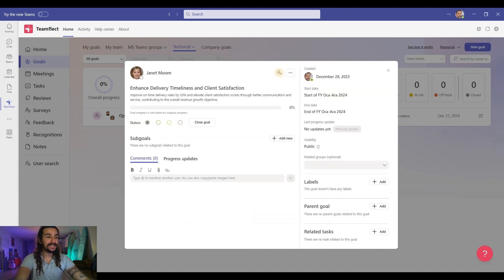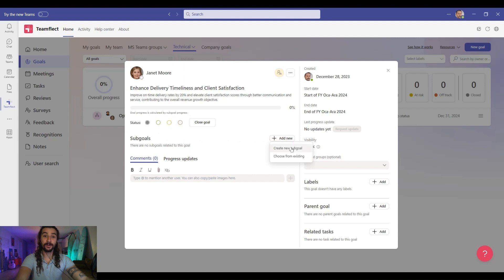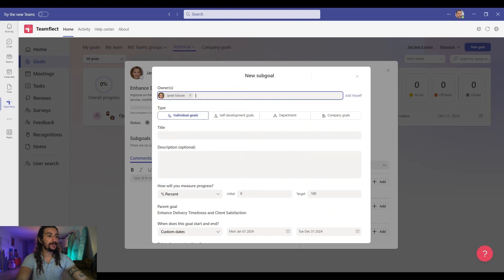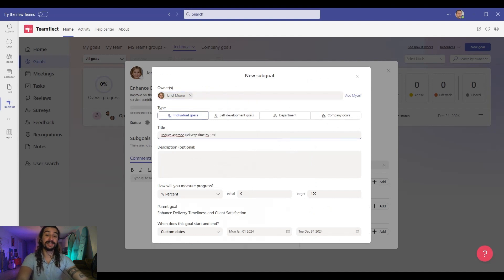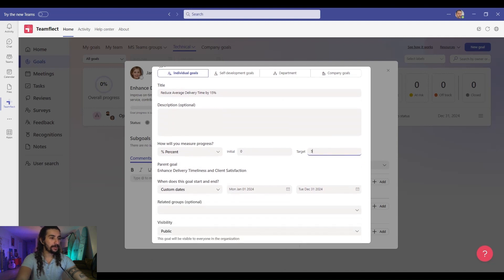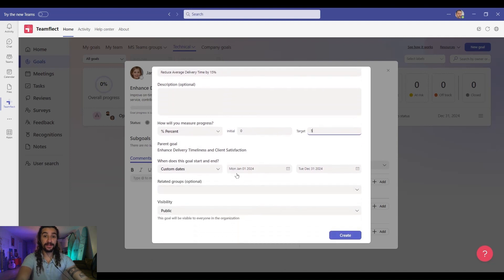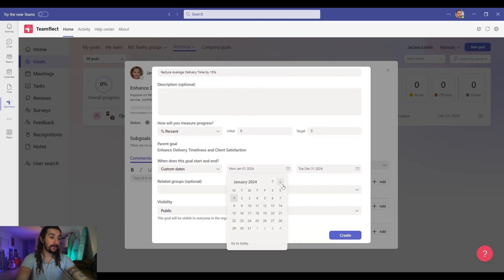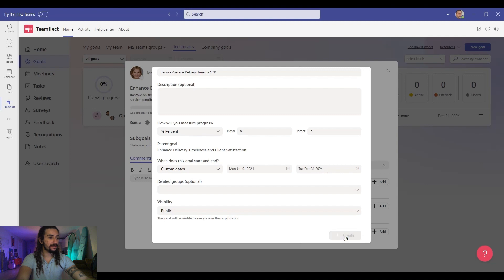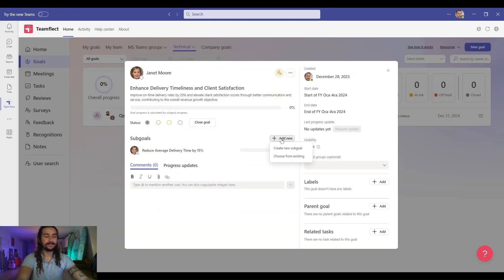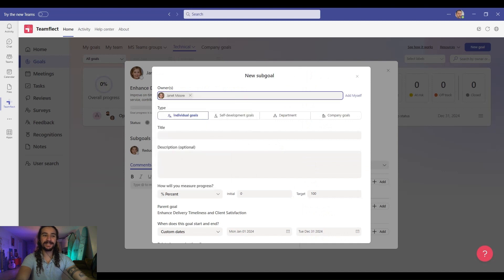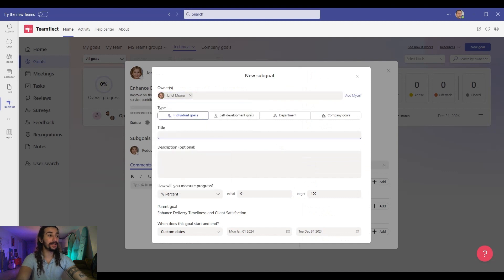Now as you can see inside the goal screen, we have the option to create sub goals. Currently there are no sub goals related to this goal. But if I click add new, we can start creating our sub goals or select existing goals to be sub goals for this one. So reduce average delivery time by 15%. This is one of the sub goals. The parent goal is right here because this is a sub goal. Once again, this should be by the end of the year. Once we click create, we have a sub goal for this goal. Now let's add another one for good measure.